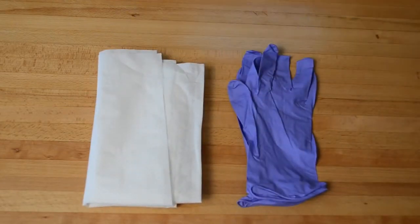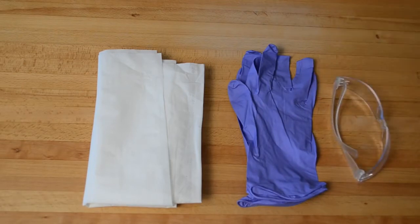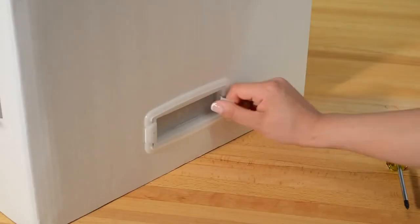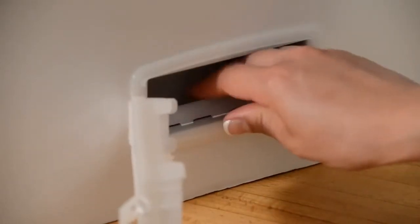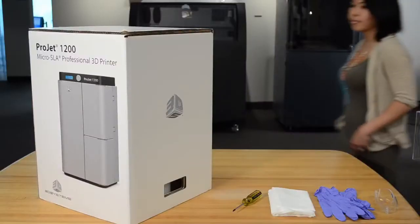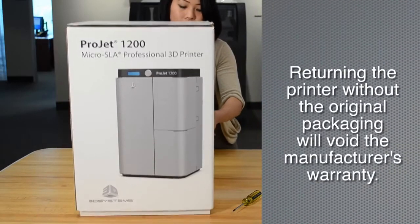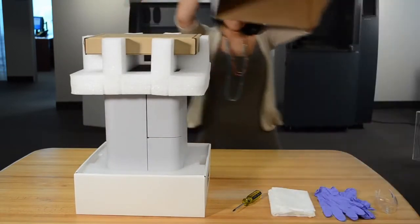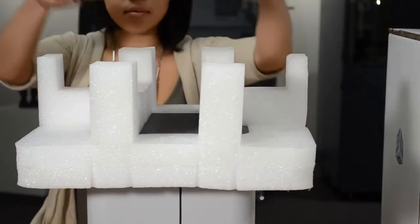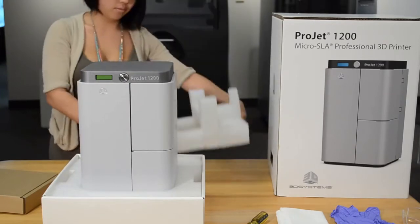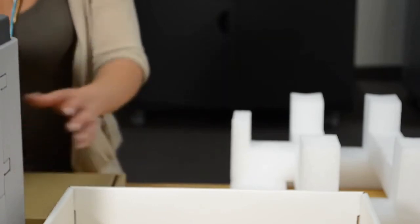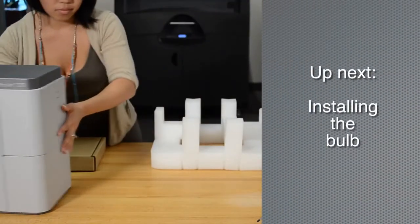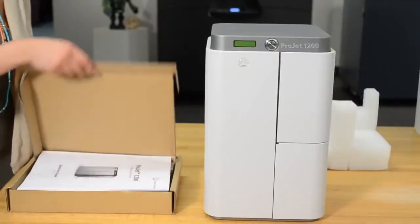Lint-free paper towels, a pair of nitrile protective gloves, and safety glasses. To open the box, pull the grip handle tabs out and then remove the grip handles from the box on both sides. Hang on to all of the packaging material. If you have to return your printer for any reason, it has to be repackaged in the same box it was shipped in. Lift the outer box off the printer, remove the accessories box and the upper foam insert. Remove the printer from the box. Be very careful there.